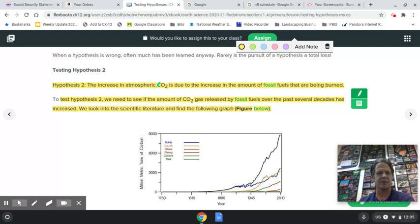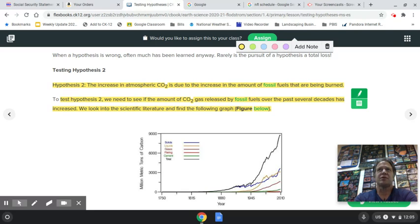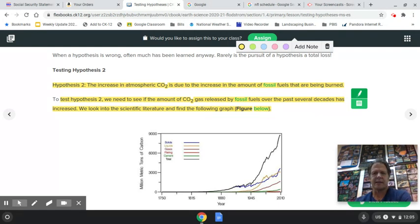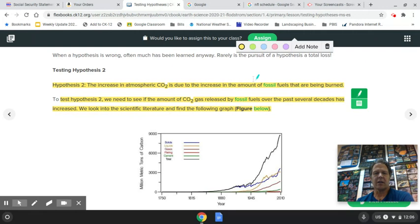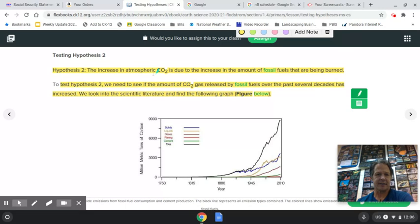Hypothesis two says the increase in CO2 gas may be due to the increasing amount of fossil fuels being burned. Fossil fuels are the energy sources we've come to rely on — they're called fossil fuels because millions of years ago they formed from the remains of living things, plant or animal, depending on compression, heat, and type of material. Examples include coal, peat, gas, petroleum, natural gas, and diesel — any oil product is a fossil fuel.